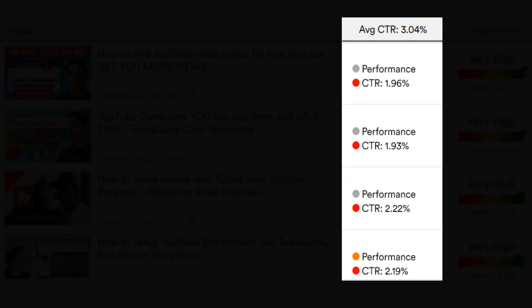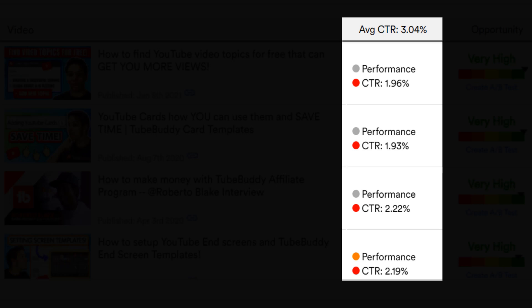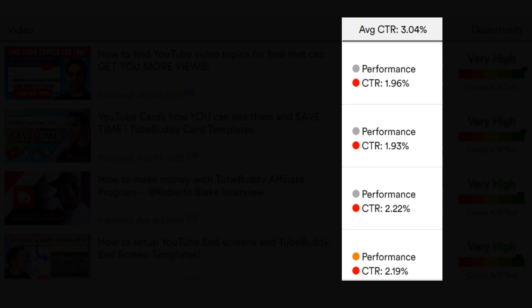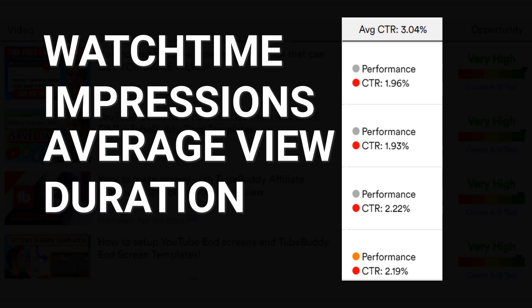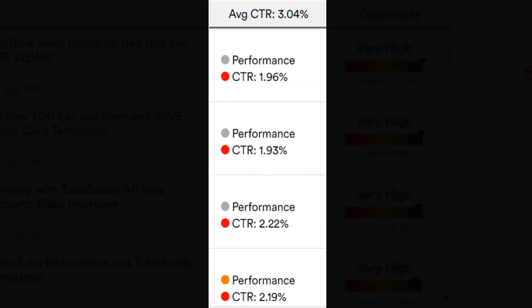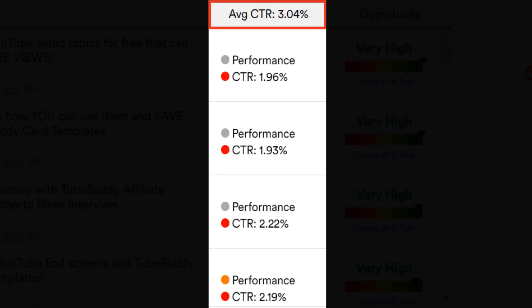The next section is average CTR percentage and performance. The performance is the combination of all the stats we mentioned in the 'where do opportunities lie' section — so watch time, impressions, average view duration, etc. The CTR percentage, or click-through rate percentage, is the amount of people who, when they see your video's thumbnail and title, click through to watch the video. The percentage we show is the lifetime CTR percentage and can change over time.